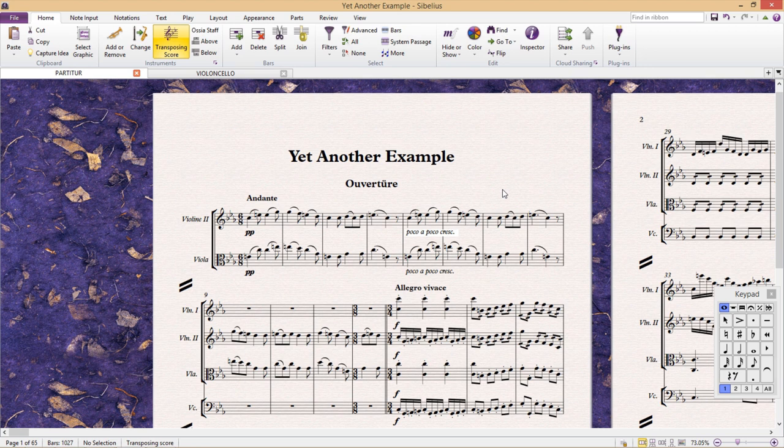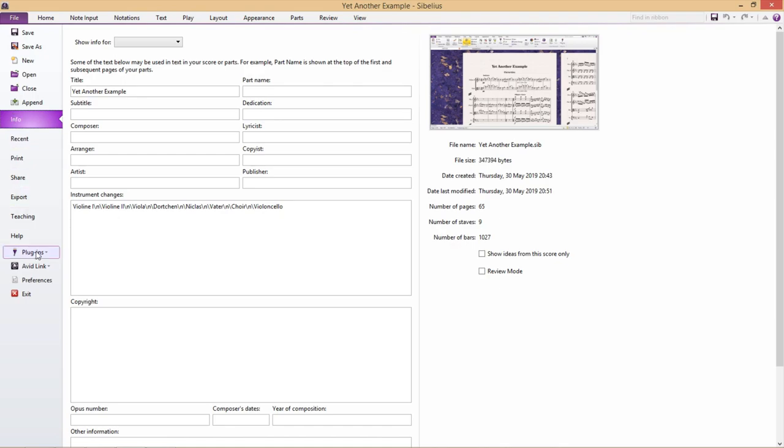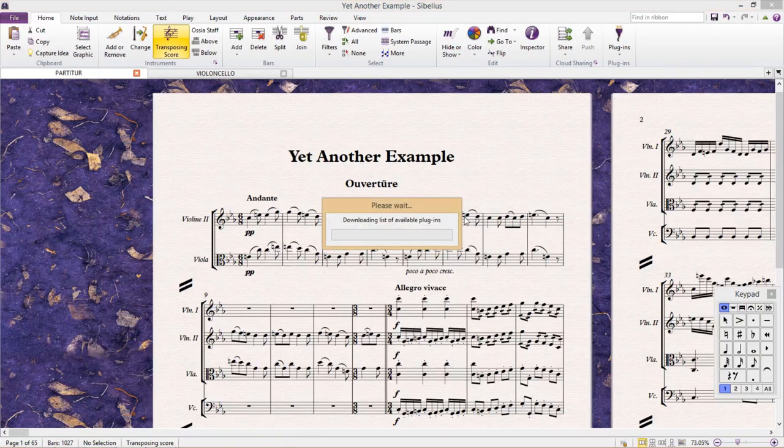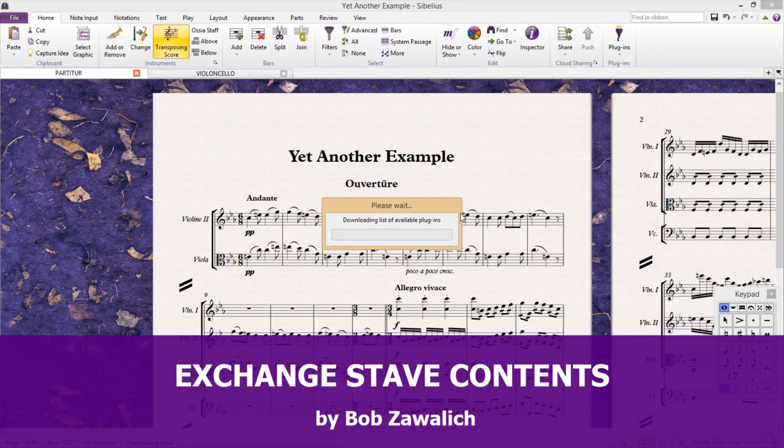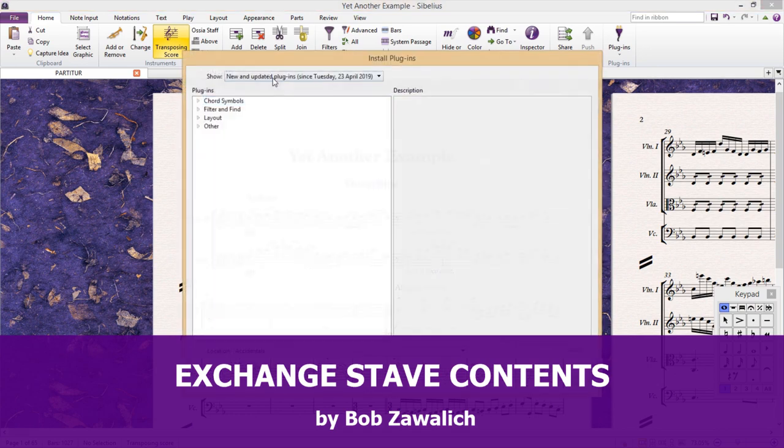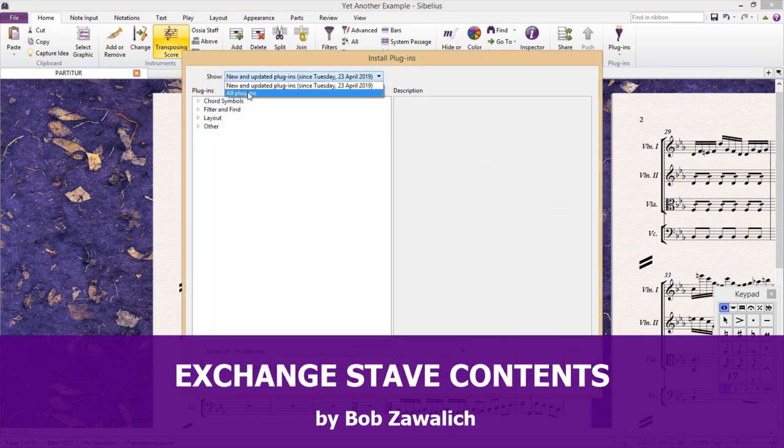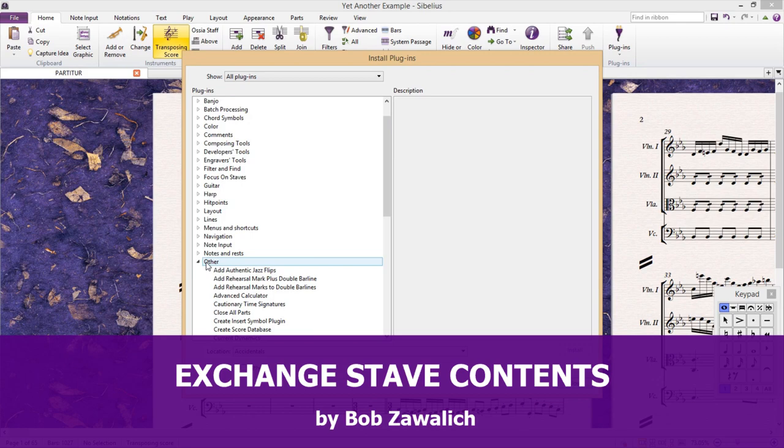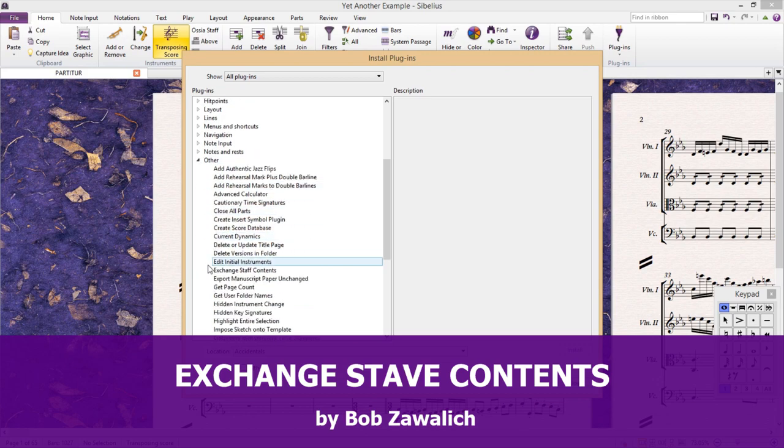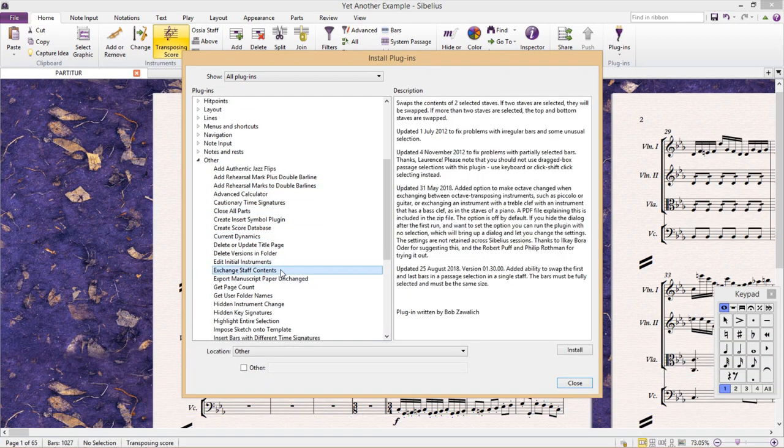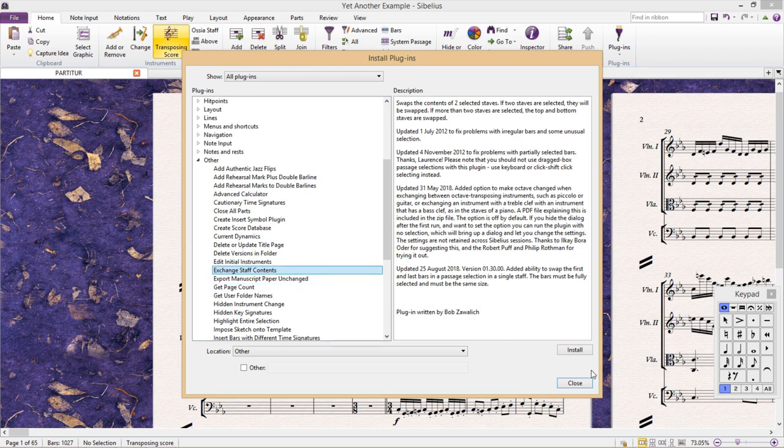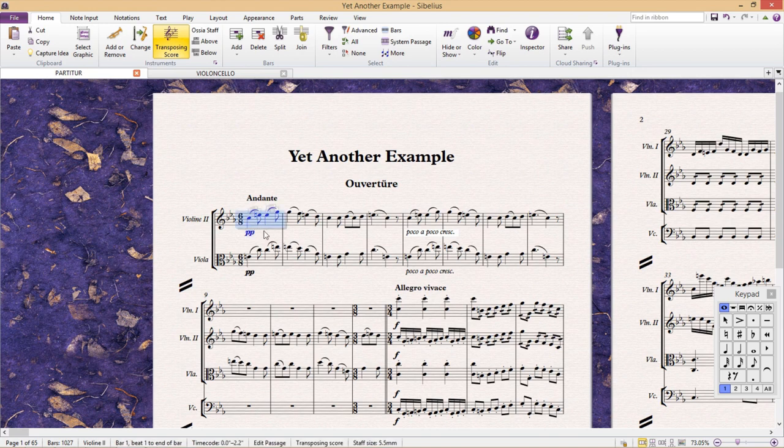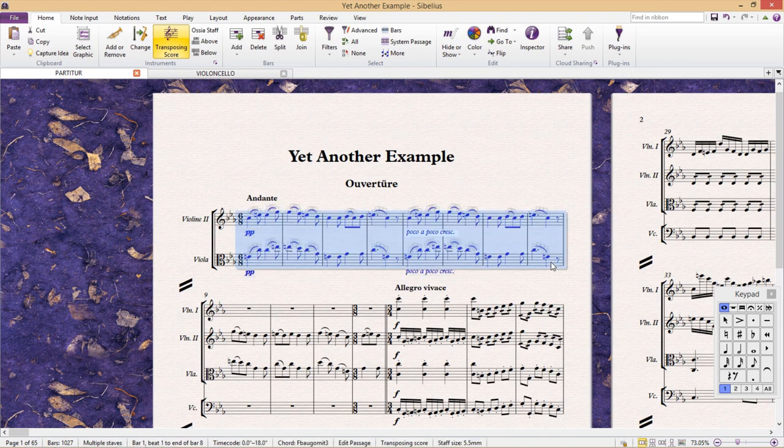The first of these plugins should be useful to you regardless of what you do. It's a plugin called Exchange Staff Content, and it can be found in the other category of this huge list of plugins. As the name suggests, this plugin will swap the content of two staffs. We simply select the content we want to swap, then find and run our plugin.